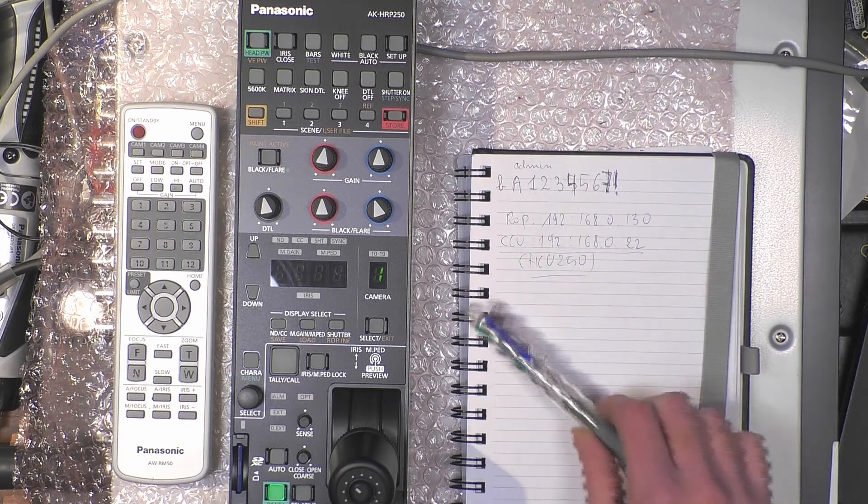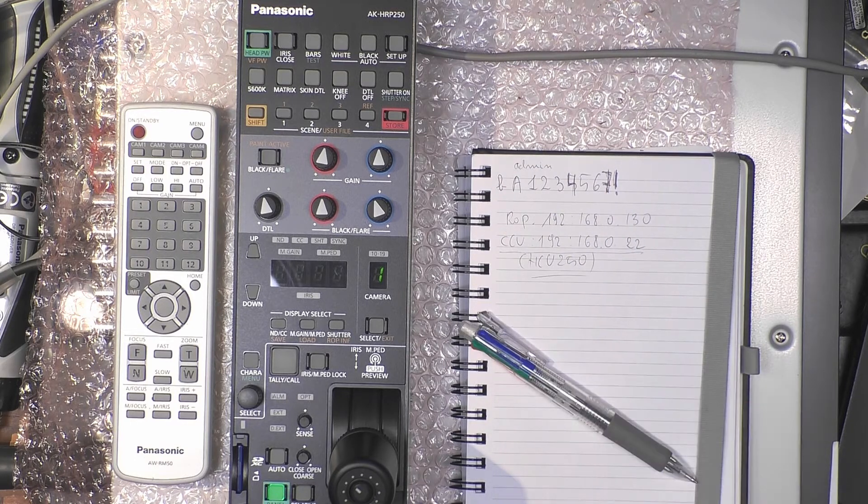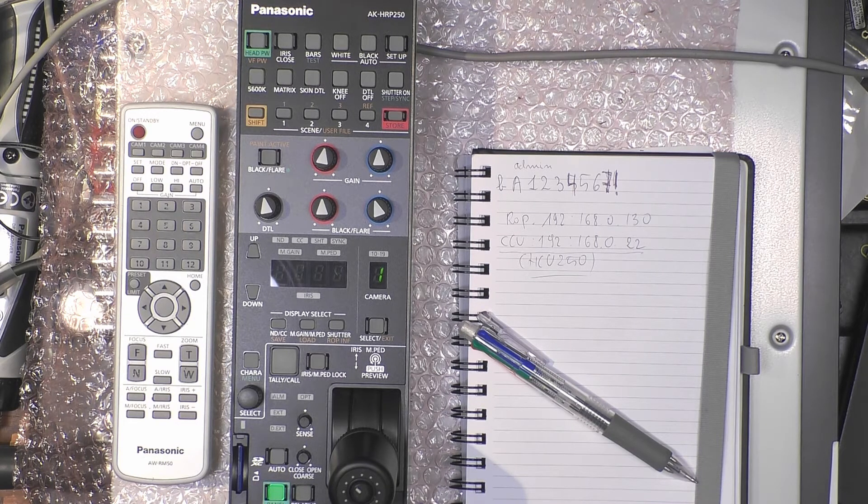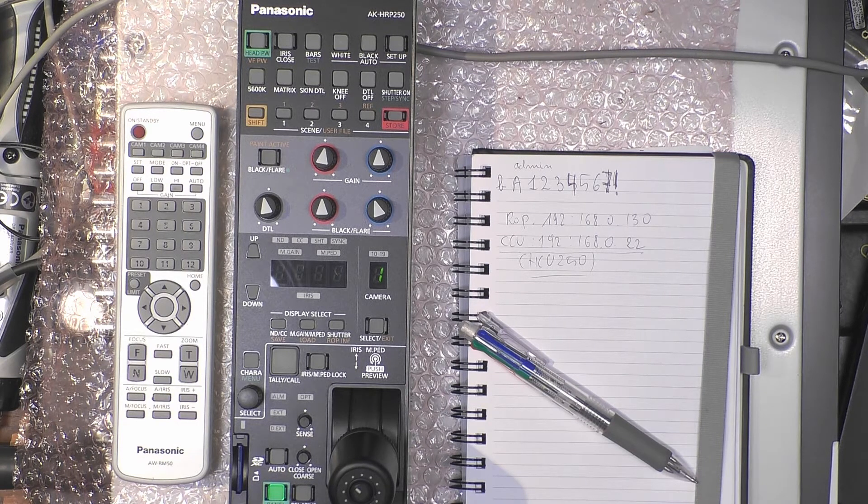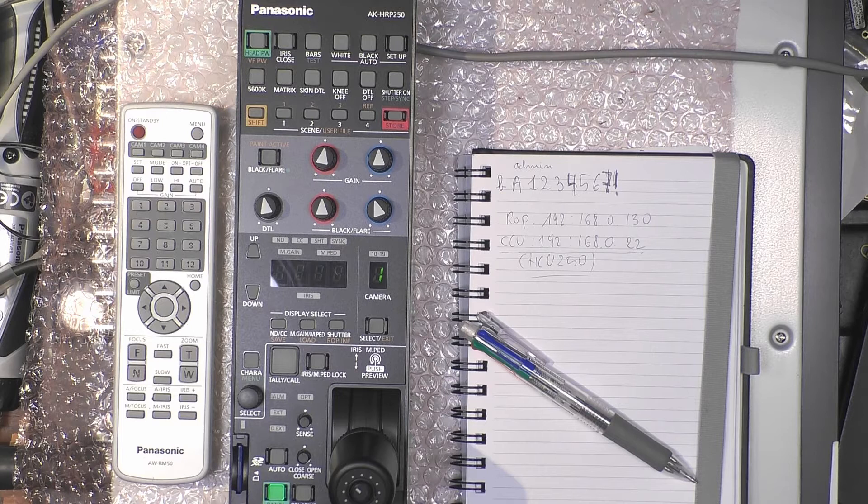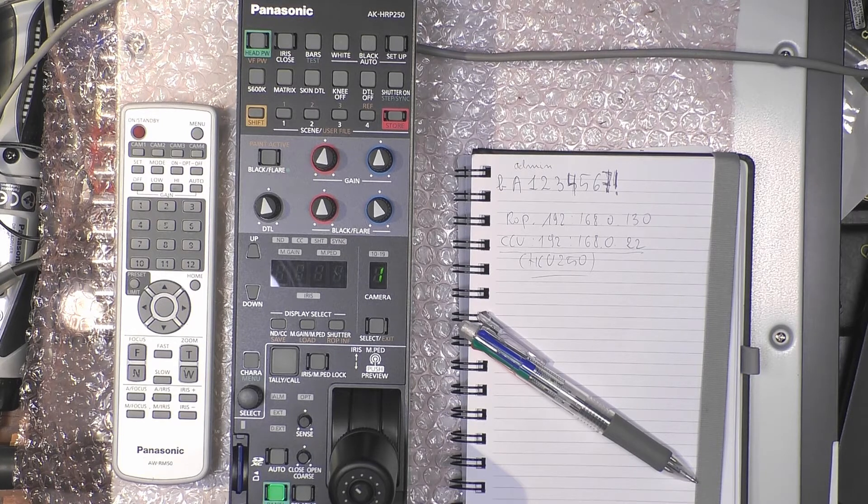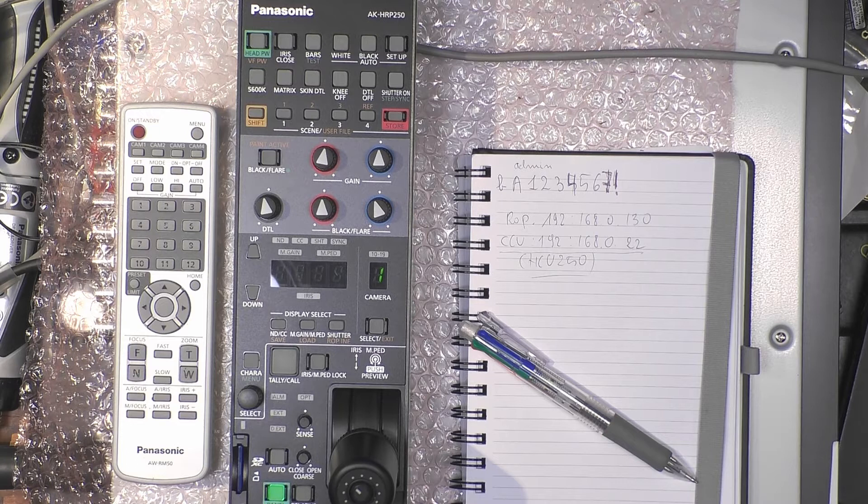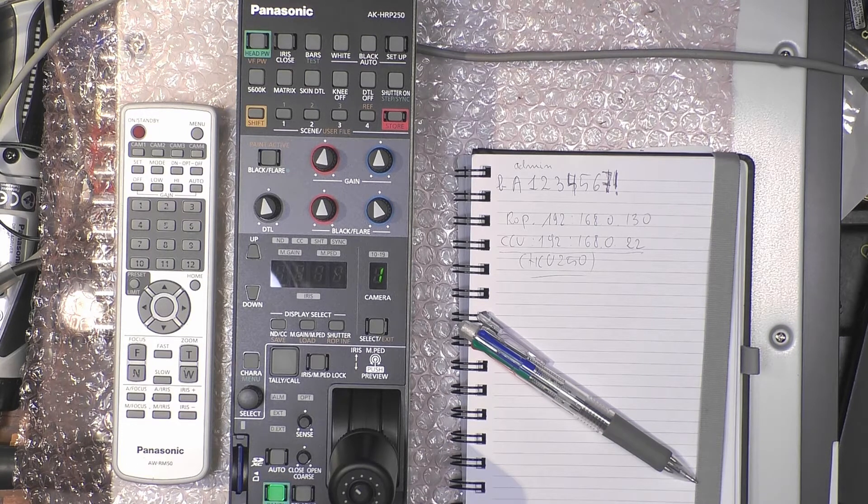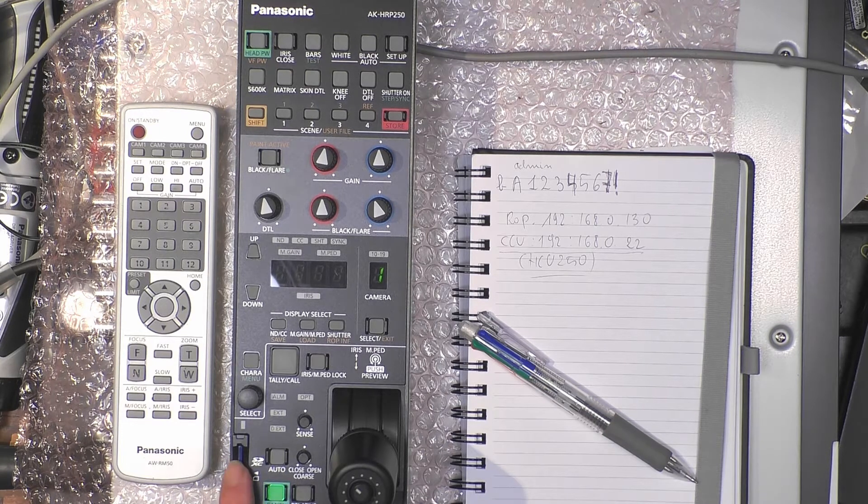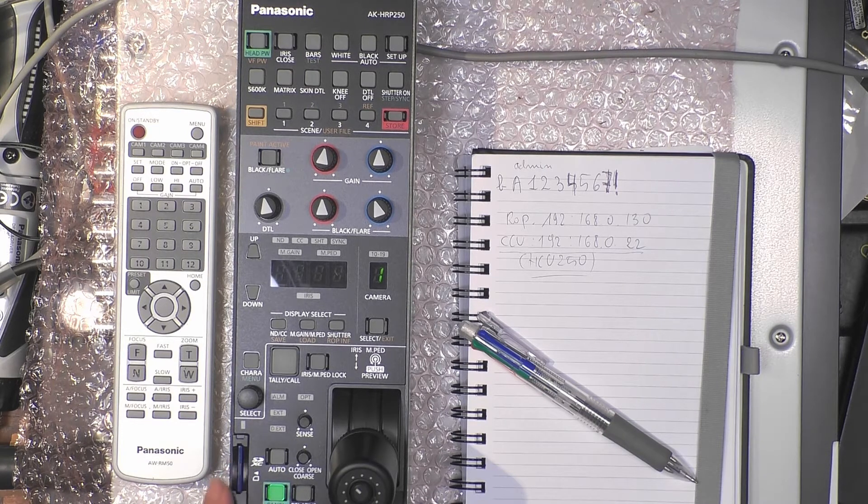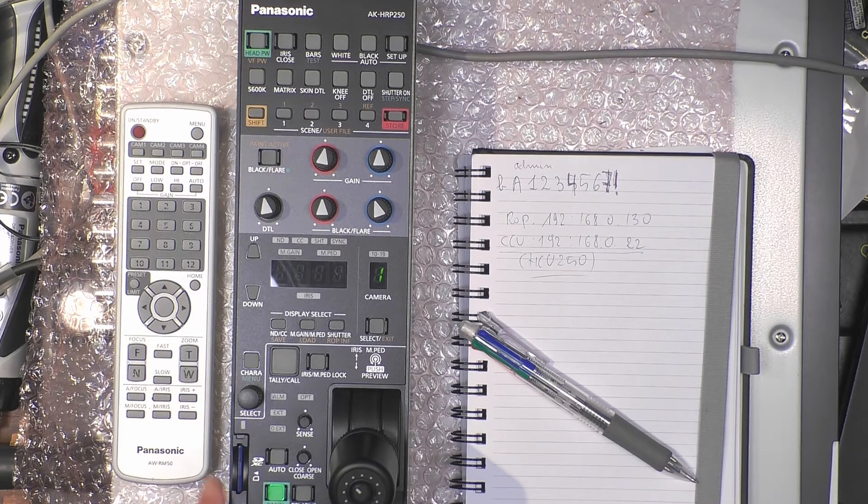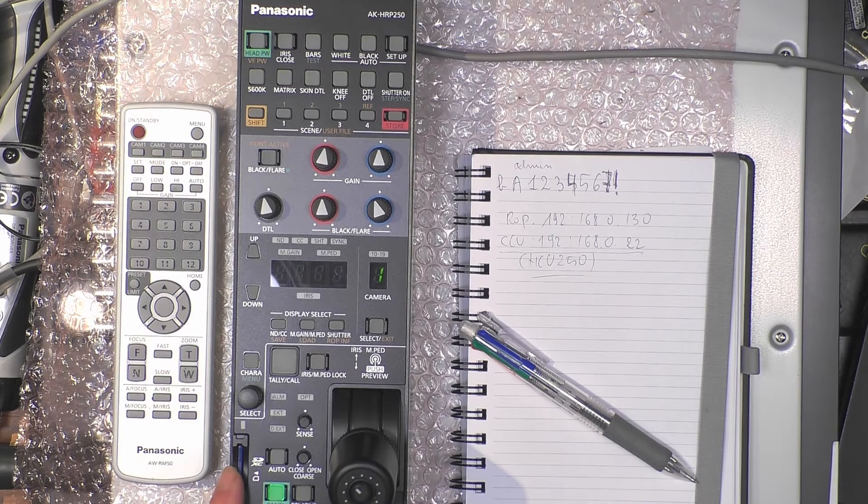We also need to tell the ROP to work over network because it can work over serial or network. We will do all of this by SD card.